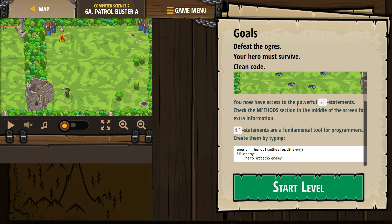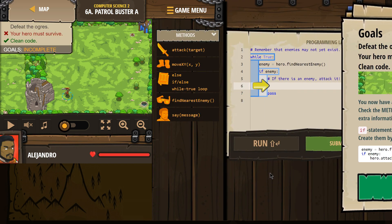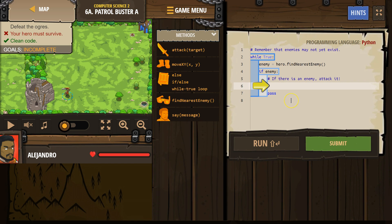This is asking the computer, if enemy, if enemy equals something, if enemy exists, then hero attack enemy. Okay, so it will only do something if the enemy exists. It's super useful in programming.